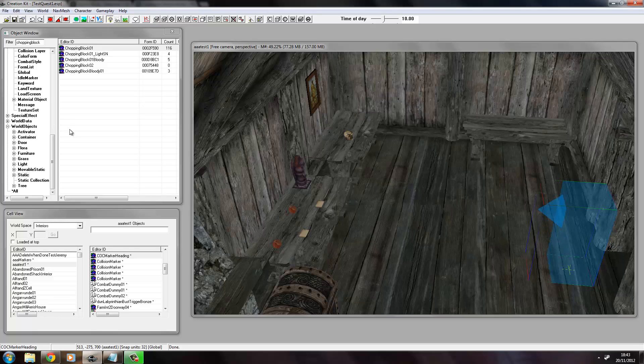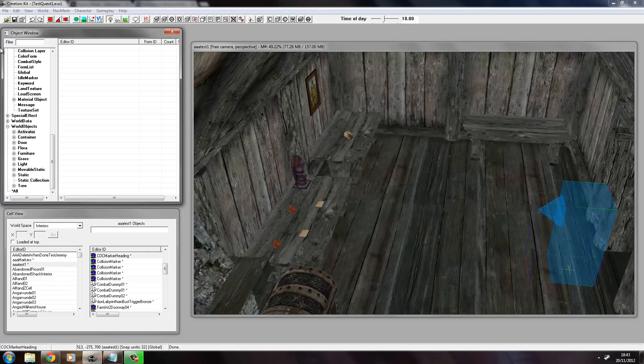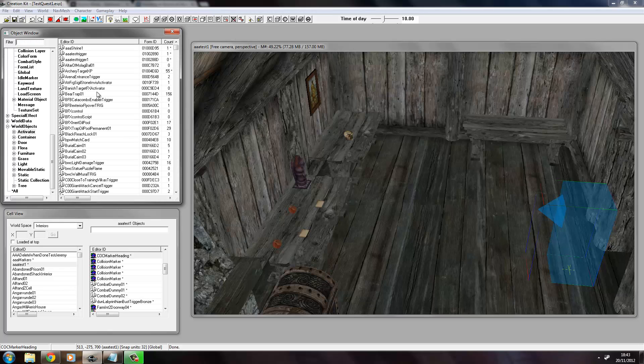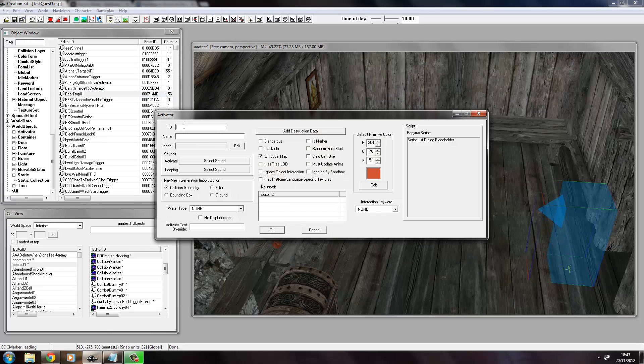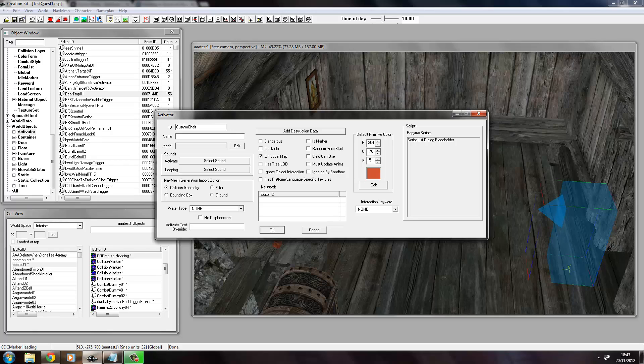Then what we do is we want to create a new activator. So let's go to Activator and we'll type in here something. We'll just call it custom chair one. It needs to have a name to be activated, so we'll just call it log chair.